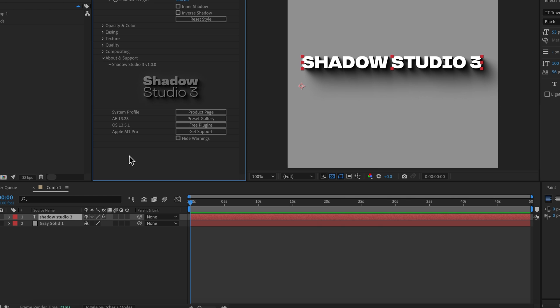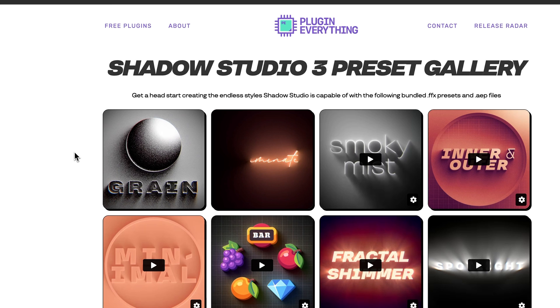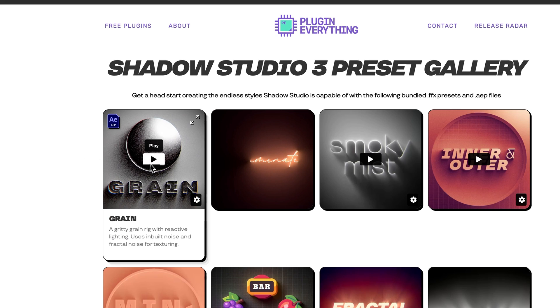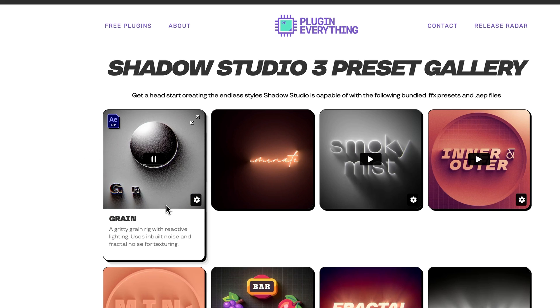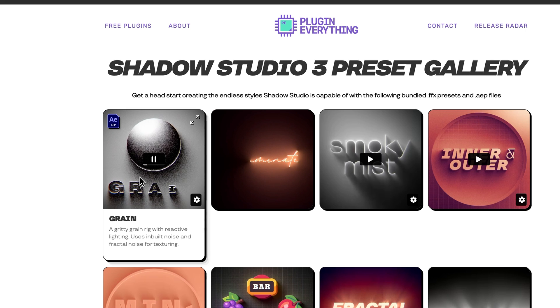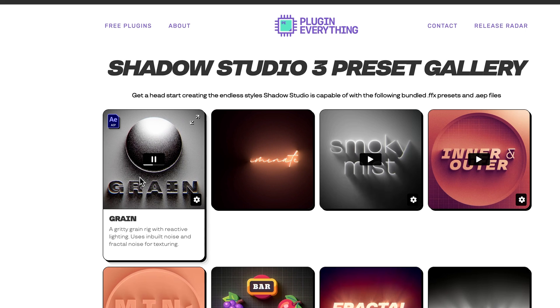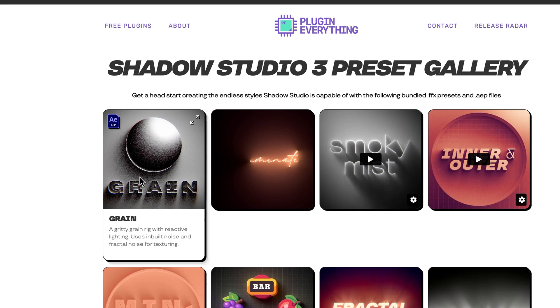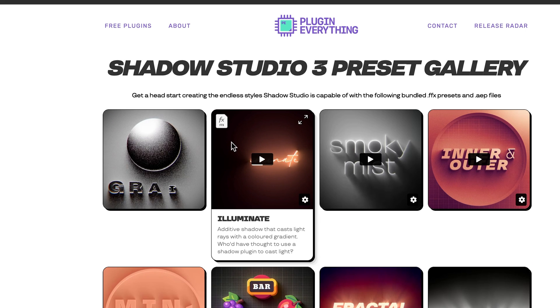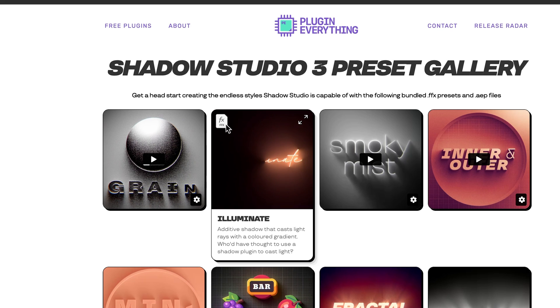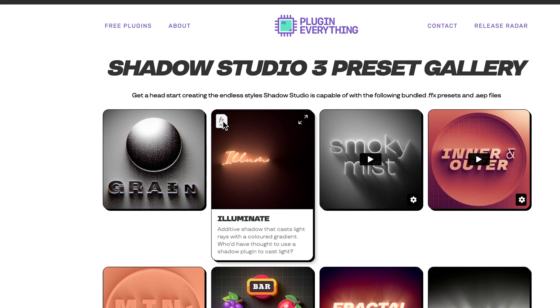Back in the plugin we can also click on the Preset Gallery and that will direct you to our preset gallery page which gives you at a glance a look at all the different presets that are available. You can hover over them to get some more information and to play the different videos. You'll notice that different presets come in different formats, so this one is .aep and this one is a .ffx file.